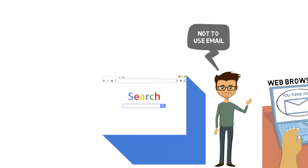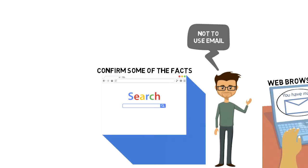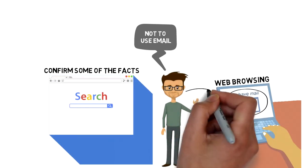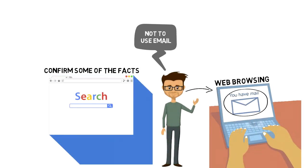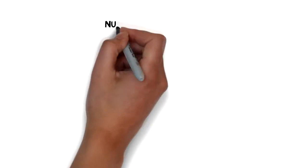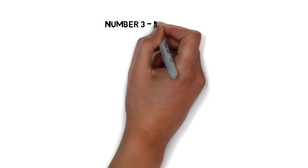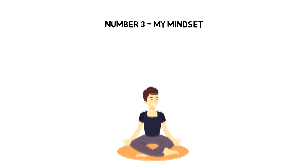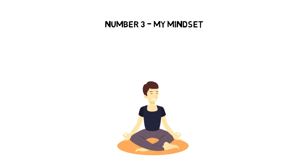I will occasionally browse web to confirm some of the facts that I want to state in my scripts. But if I can, I always choose to stay away from browsing web. Number three, my mindset.